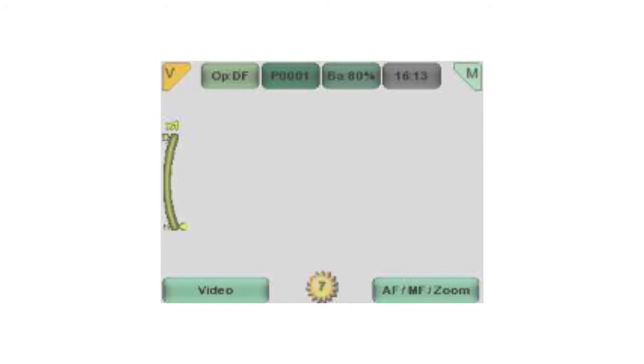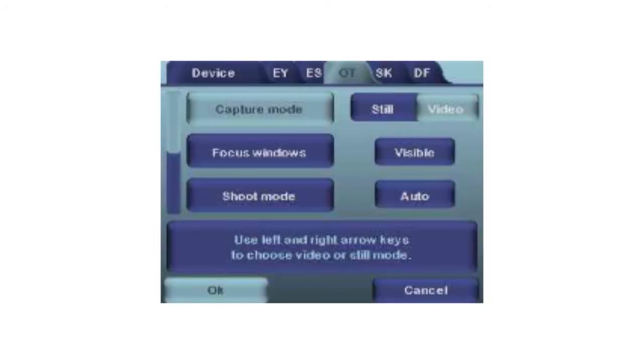The capture mode can also be changed in the OT menu. To activate the menu, press and hold the right soft key.